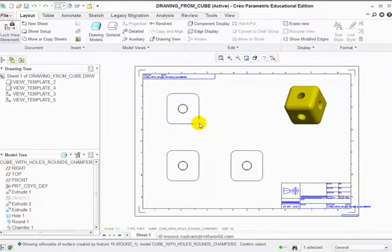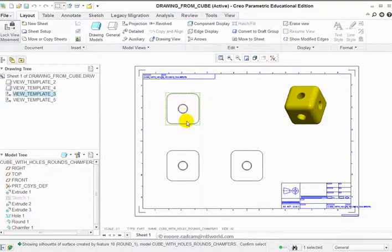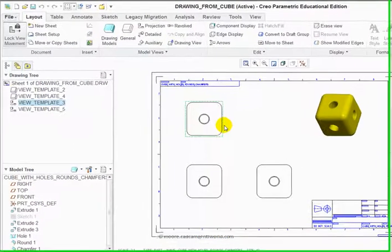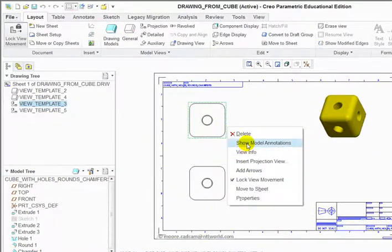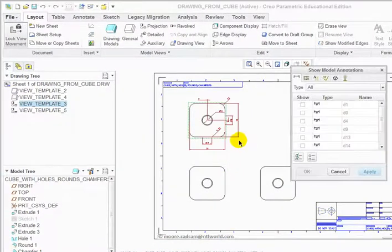I can then left-click to select a view, right-click, and show model annotations.